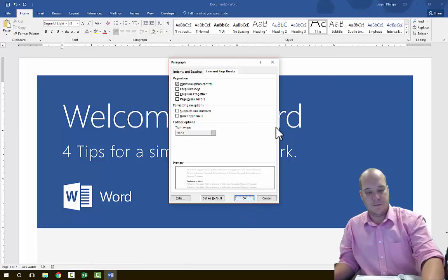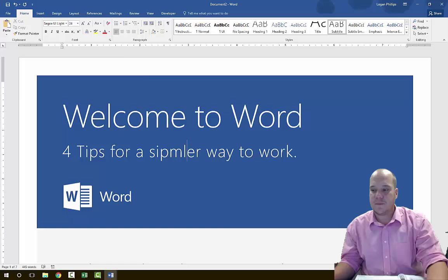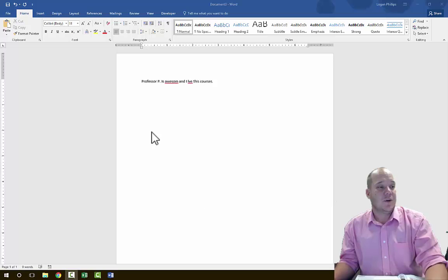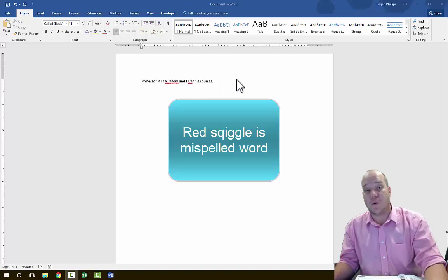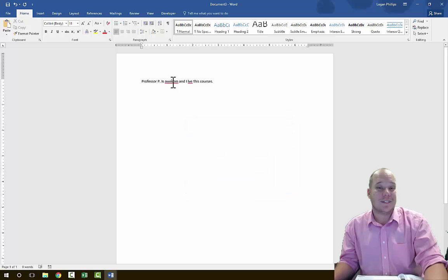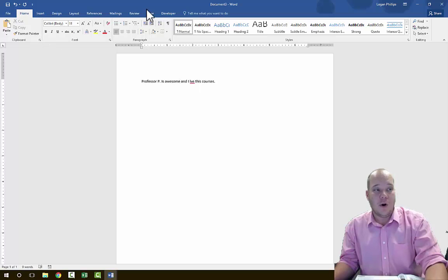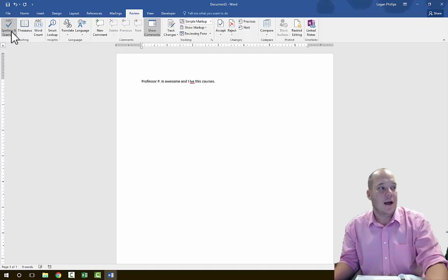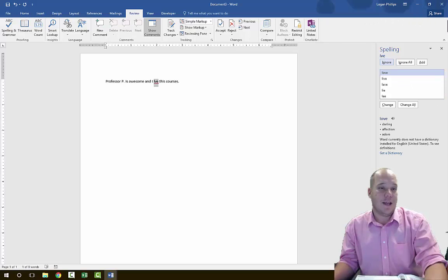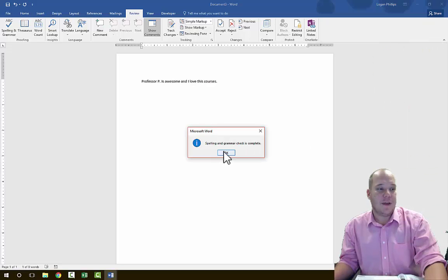When typing, we make errors — luckily in the computer age, they're easy to fix. Whenever you get a misspelled word, you'll see a red squiggly line underneath it. The easiest way to fix it is to right-click on the word, and Microsoft Word will give you a pop-up menu with suggested correct spellings. Alternatively, go to the Review tab, and in the Proofing group on the far left, click Spelling and Grammar, which gives you a panel on the right showing the suggested correction.